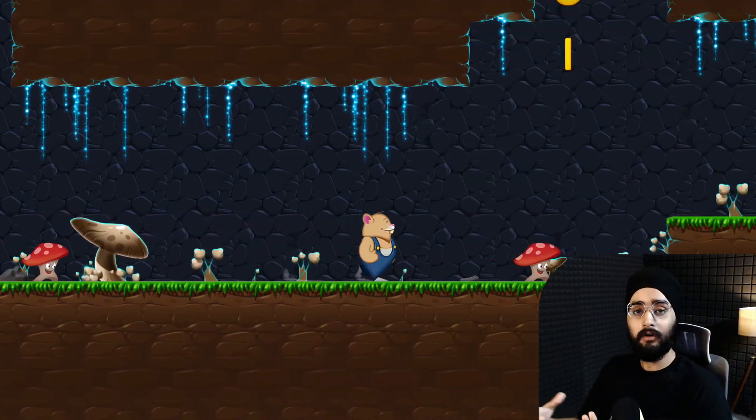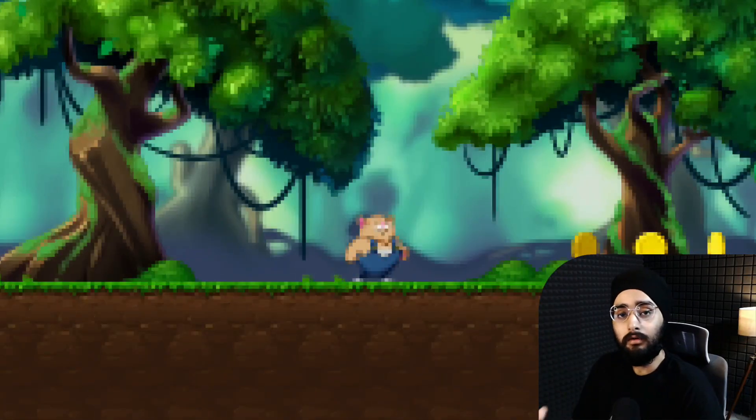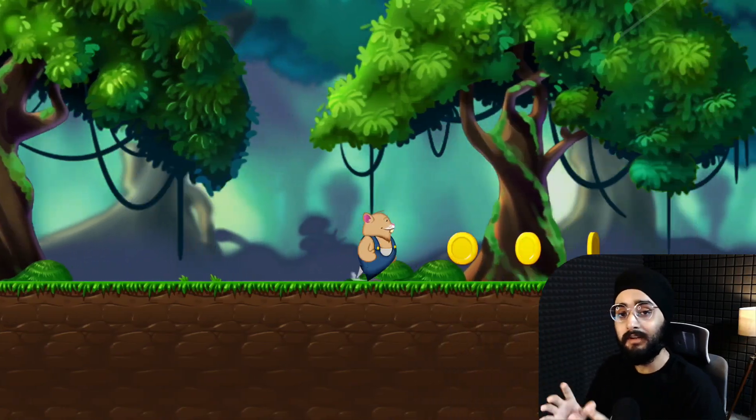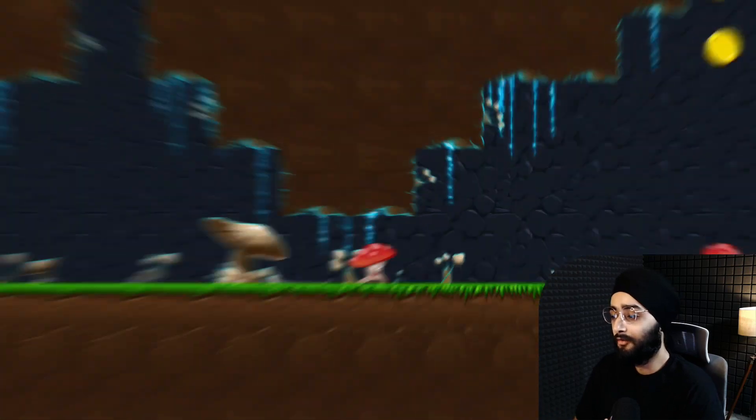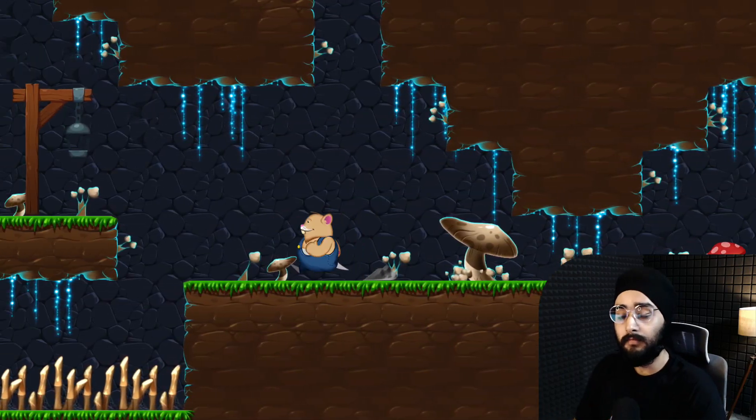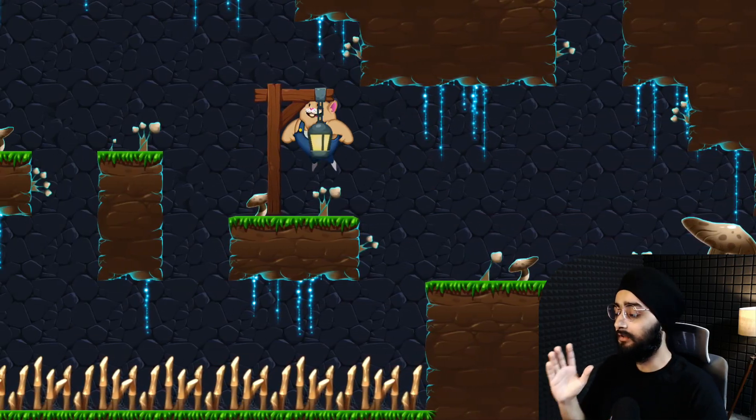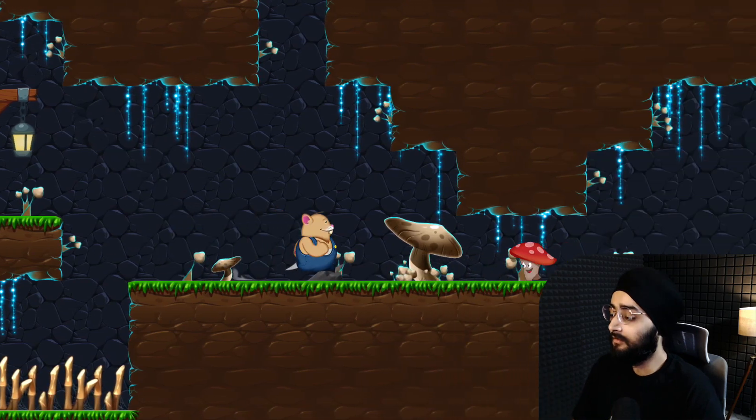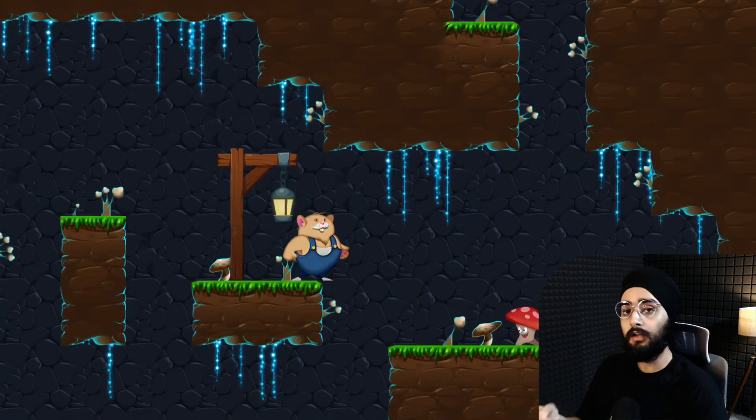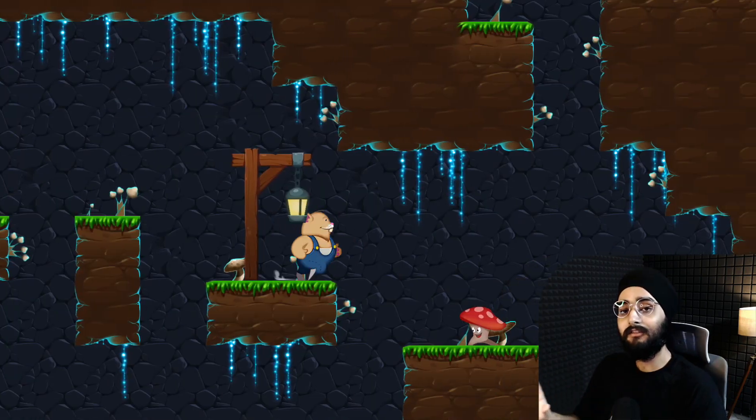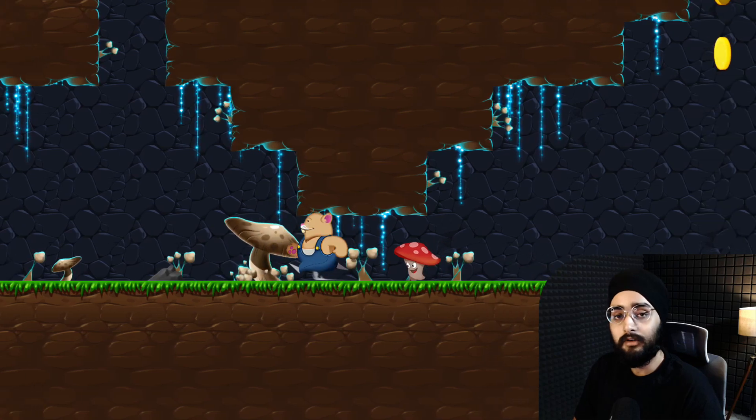Losing all of your health and having to replay the whole level from the beginning isn't fun, so let's make a checkpoint system. You simply touch a checkpoint to activate it, and when you lose all of your health, the level restarts from the last checkpoint.